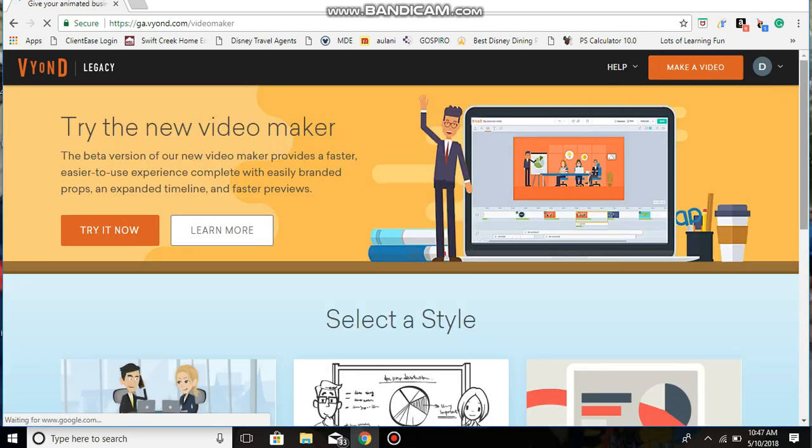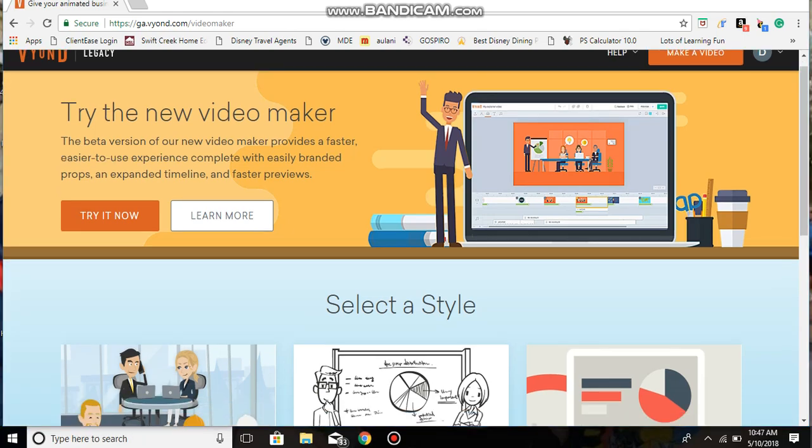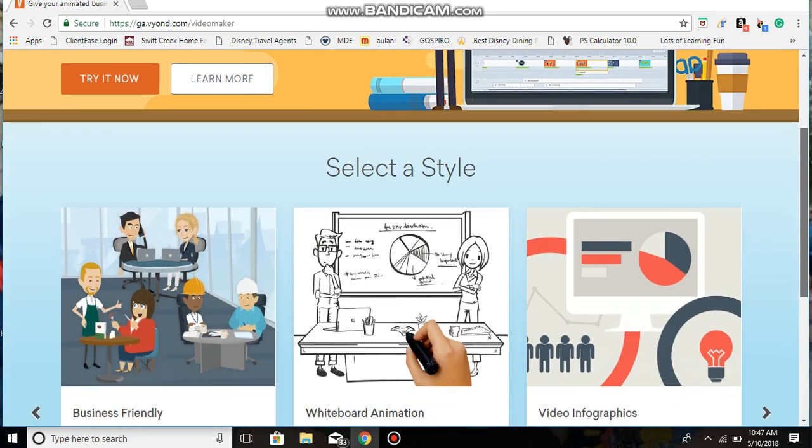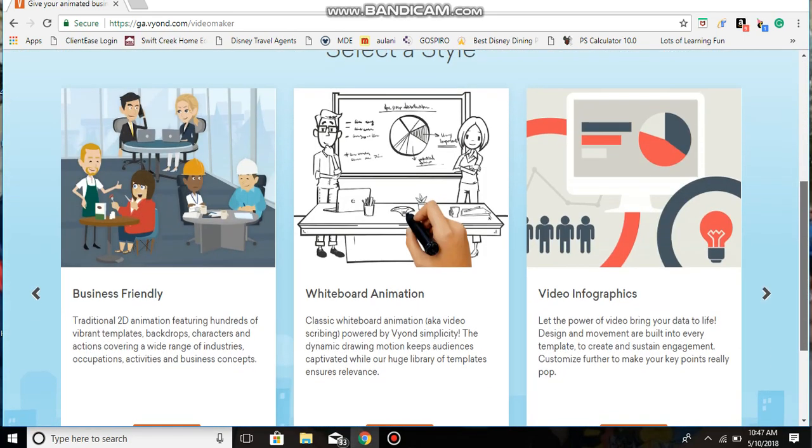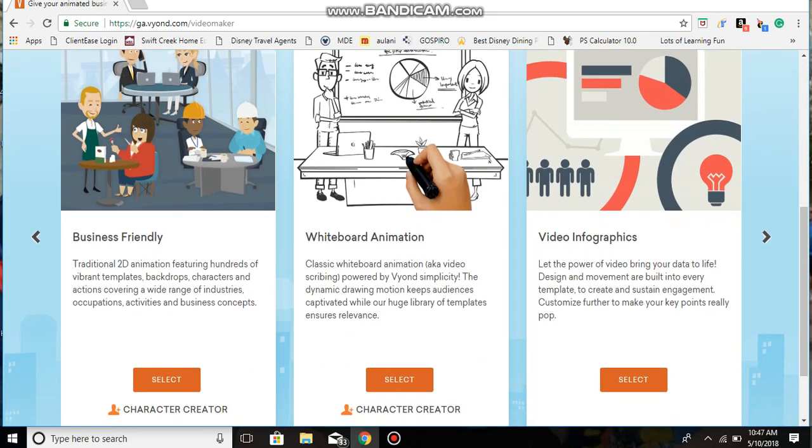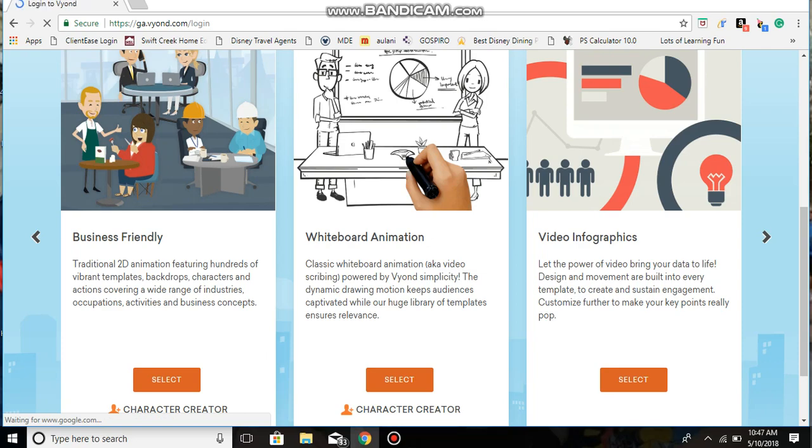So what you want to do... you want to go to whatever one I had set for Comedy World. The character creator for mine is Whiteboard Animation.